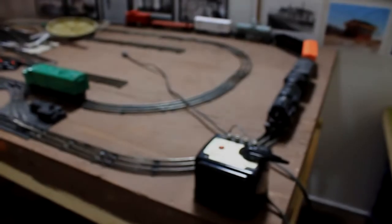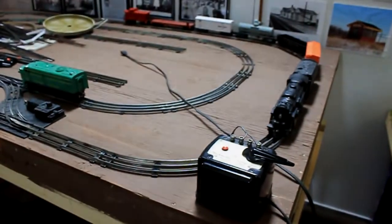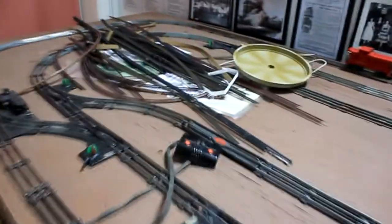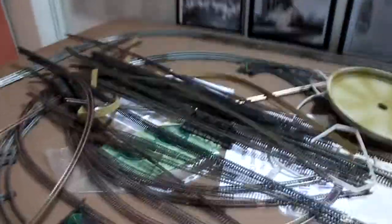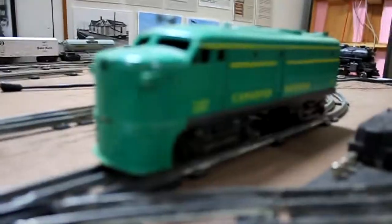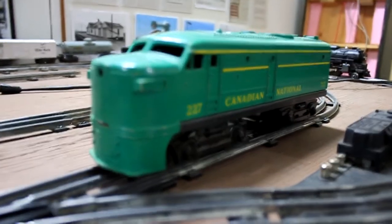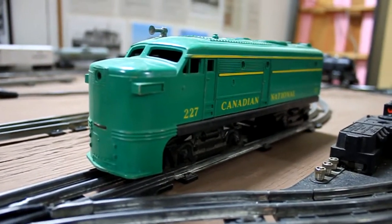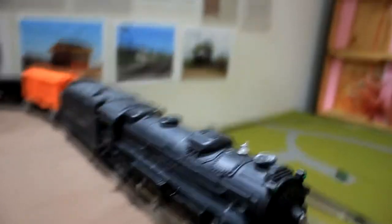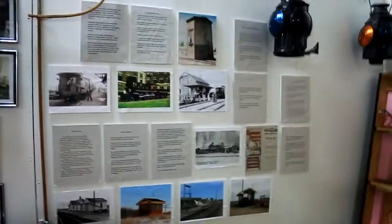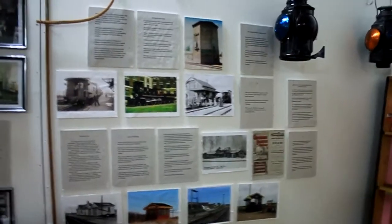We have our 1950s line-out set up. Some N-scale stuff on it. This layout was donated. I have some more history.